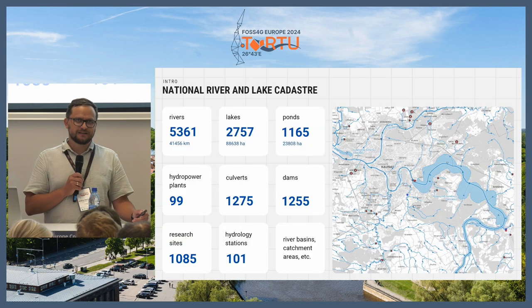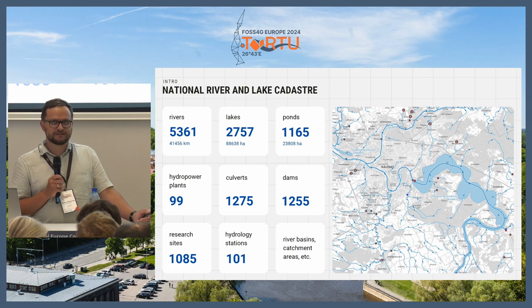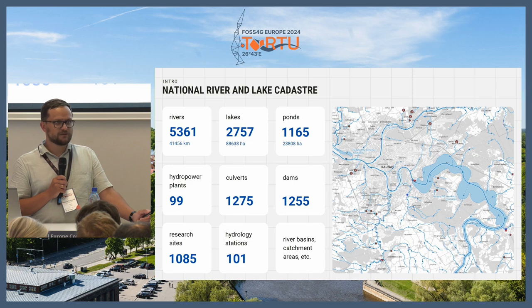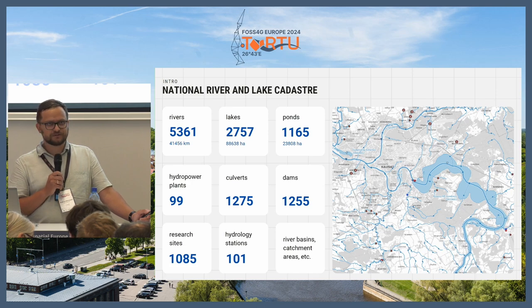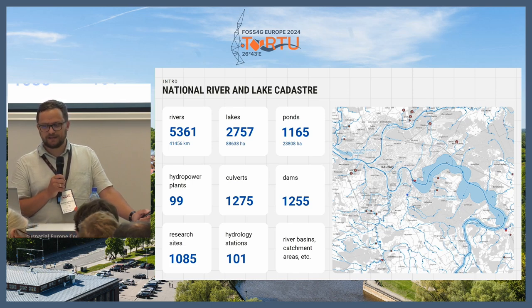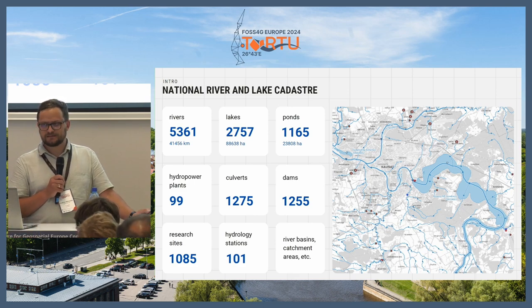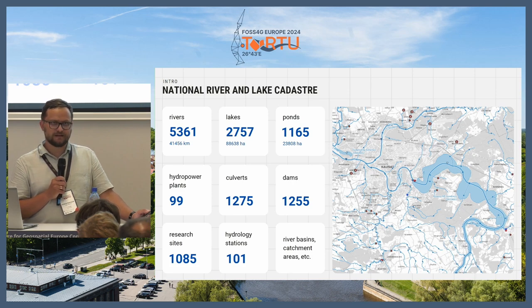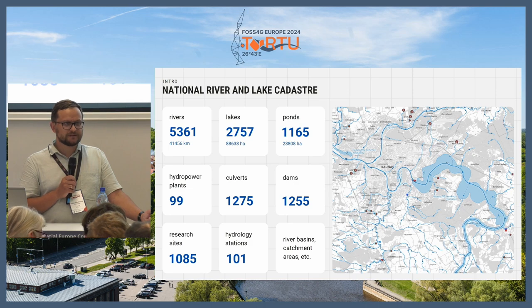First of all, what data does the National River Cadastro in Lithuania contain? So rivers, lakes, and ponds — we have about 10,000 registered objects in Lithuania. We are also registering engineering facilities like hydropower plants, culverts, dams, and so on. The Cadastro also contains additional data like river basins, catchment areas, and so on.